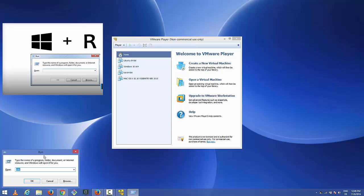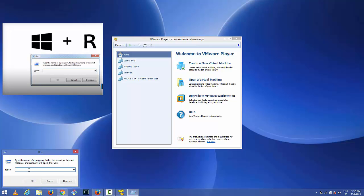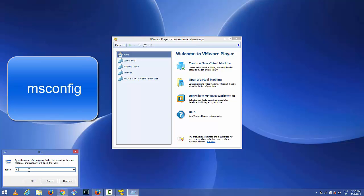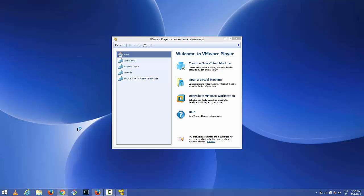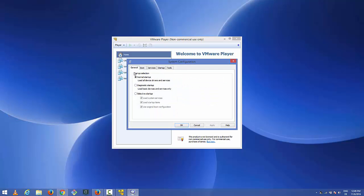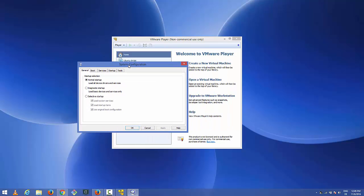In this run terminal you just need to write msconfig. Just write msconfig and press enter which is going to open a system configuration window like this.